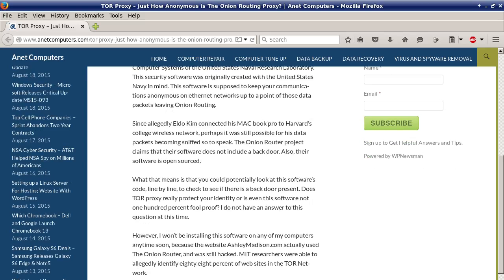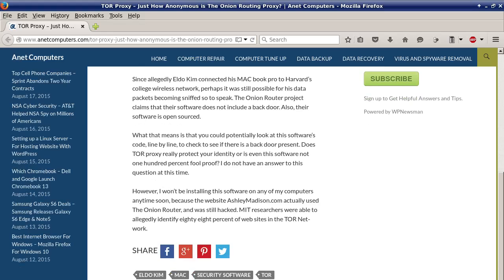Does TOR Proxy really protect your identity, or is even this software not 100% foolproof? I do not have an answer to this question at this time. However, I won't be installing the software on any of my computers anytime soon, because the website AshleyMadison.com actually used the Onion Router and was still hacked. MIT researchers were allegedly able to identify 88% of websites in the TOR network.